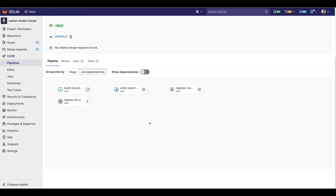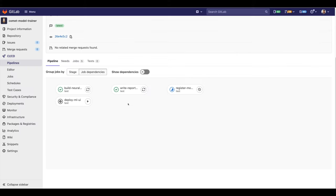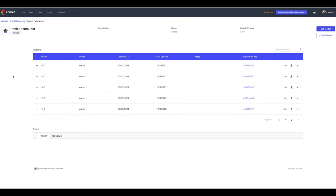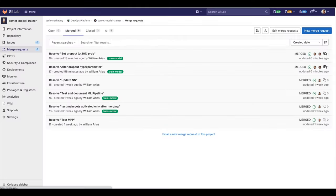Let's go back to the pipeline. The jobs are still executing. The register to model registry step has been completed. Let's go back to our model registry and refresh the page. We have uploaded a new version of the model — we are now in version 1.9.